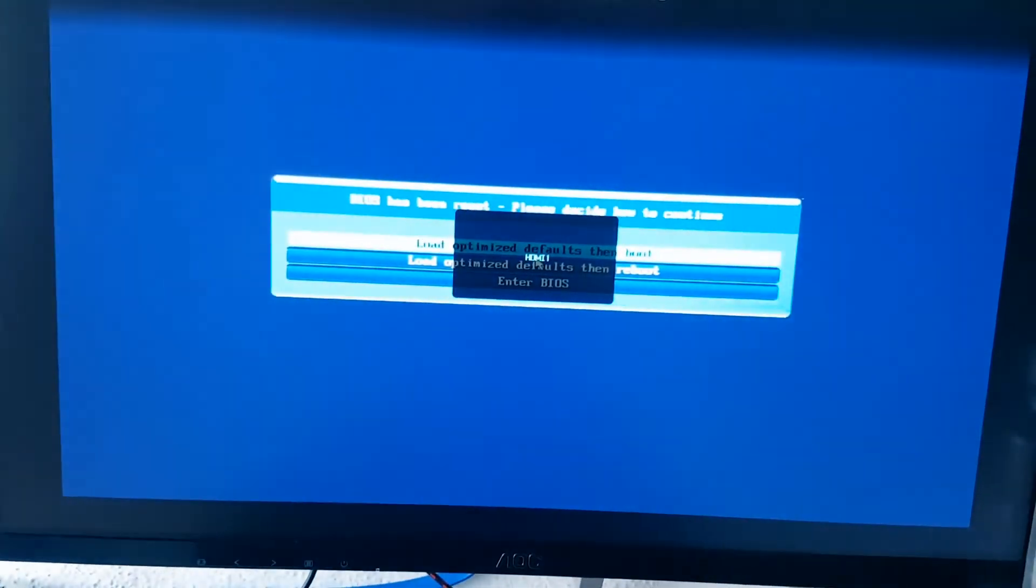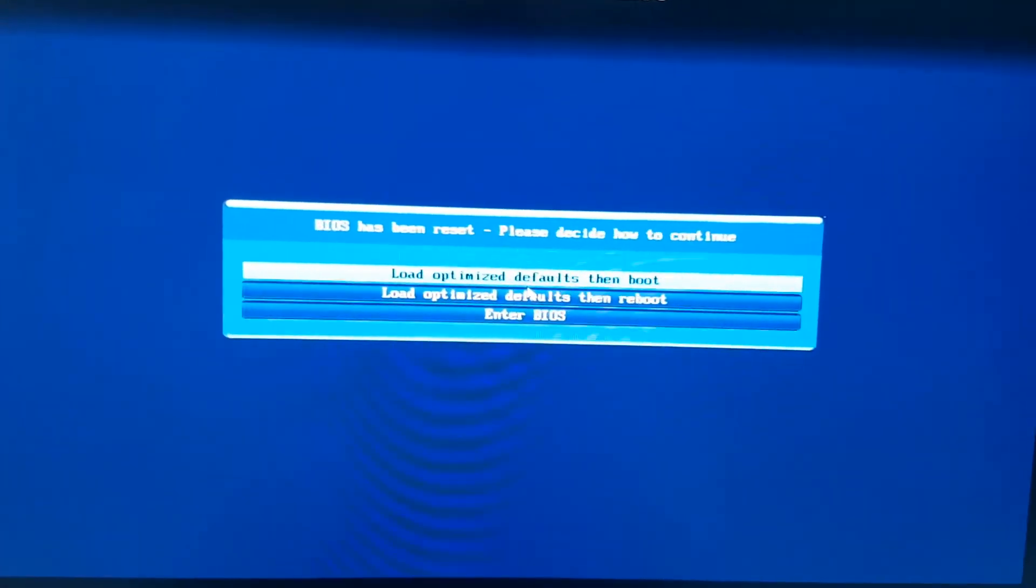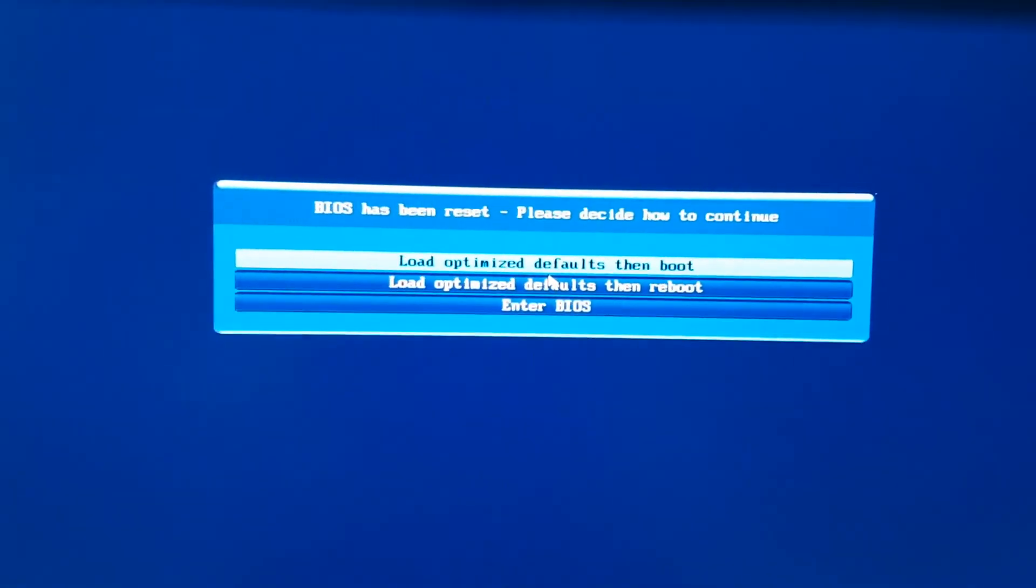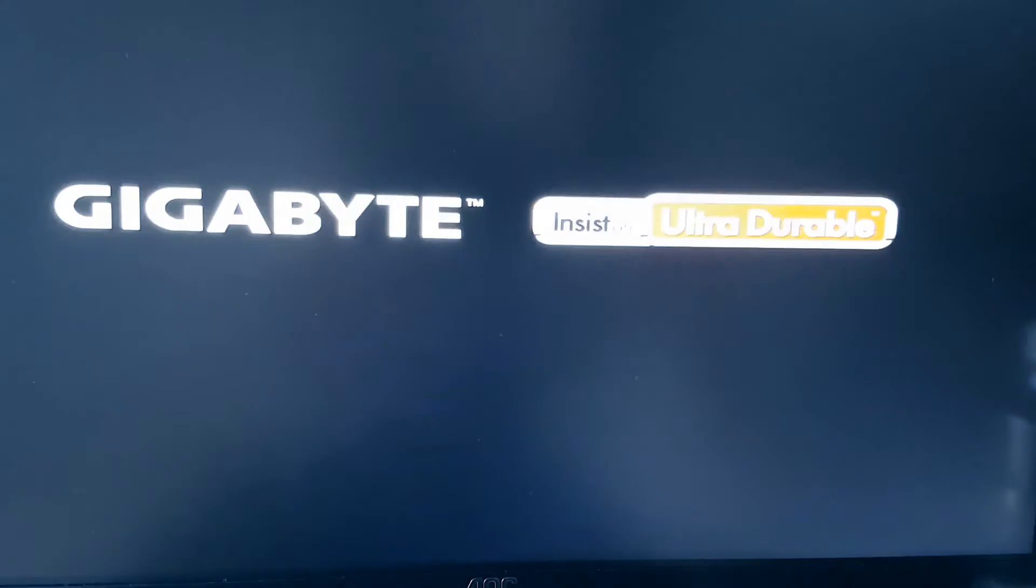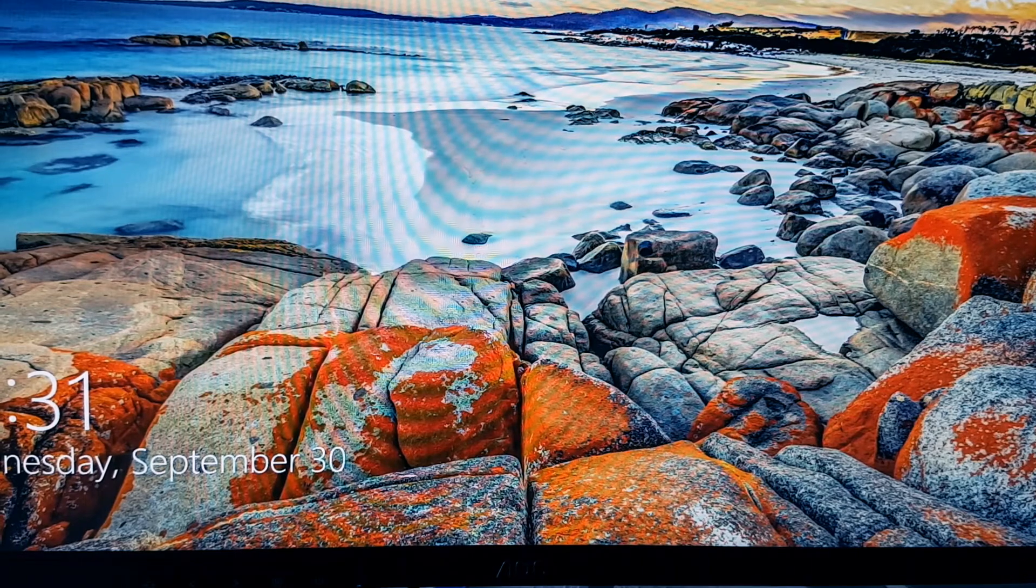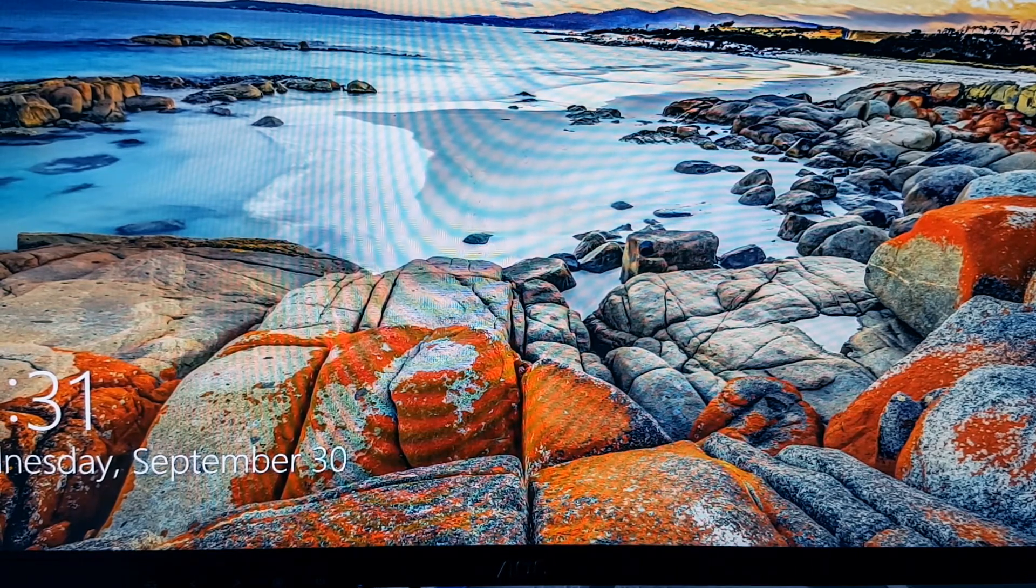When you turn on the PC, you will get this message one more time. Choose the first option again and that's it. You will no longer receive this message.